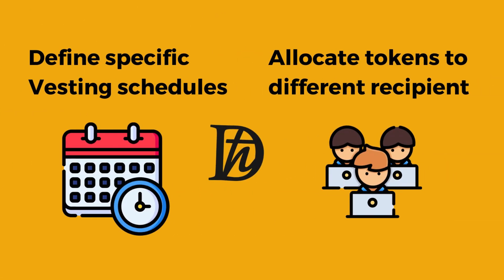The heart of this system lies in its ability to define specific vesting schedules, allocate tokens to different recipients, and kick-start the vesting process. What makes it truly stand out is the control it offers to beneficiaries, allowing them to claim their vested tokens after reaching each milestone.